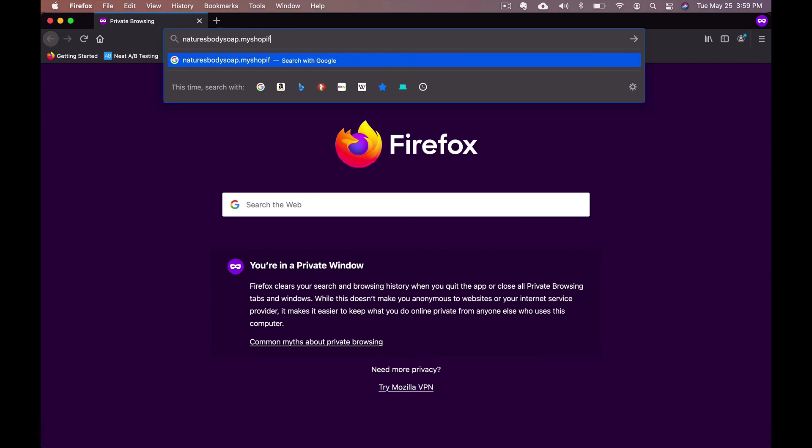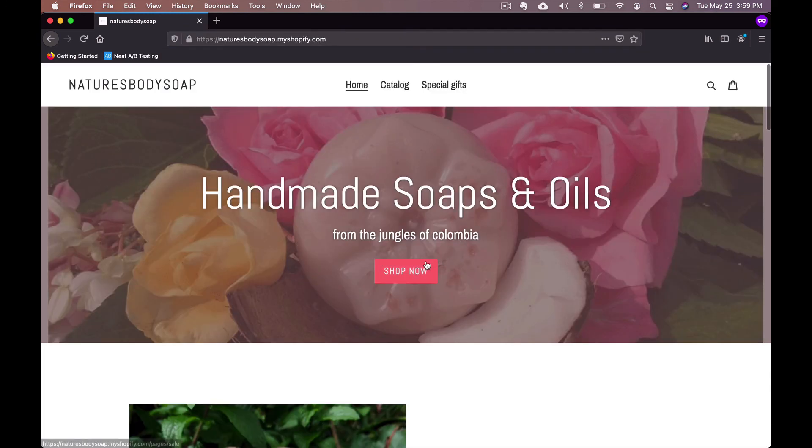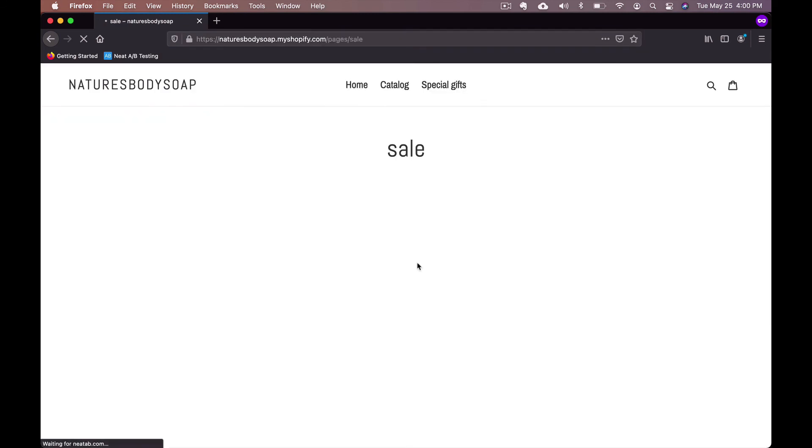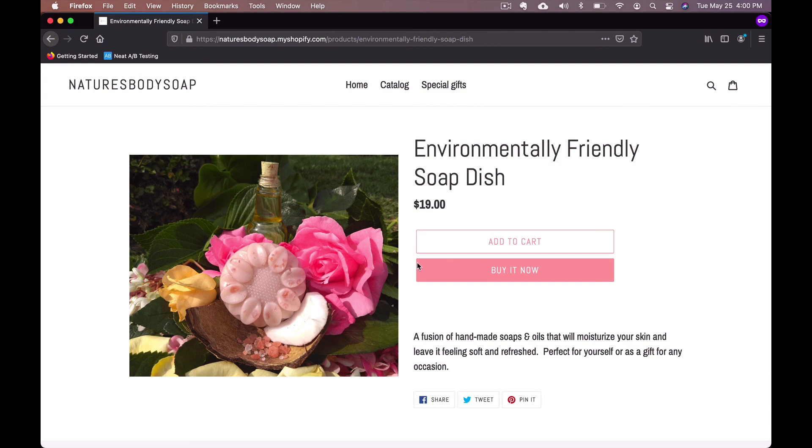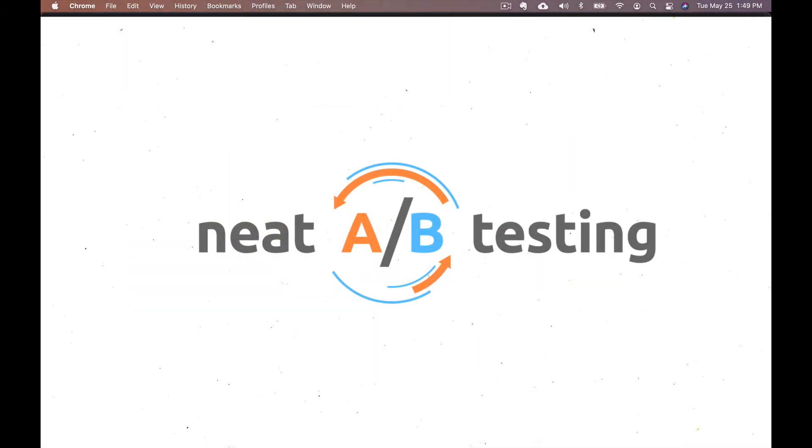And that's it. You have just successfully set up Neat A B testing split URL test. How easy was that?